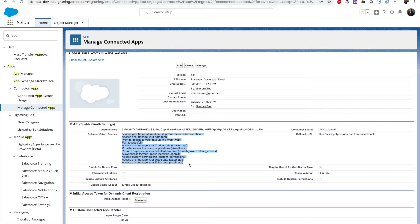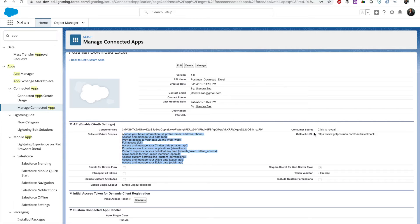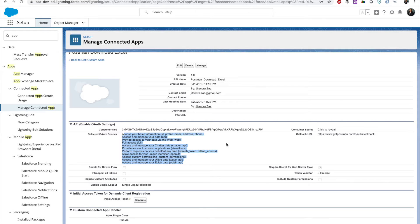It has a consumer key. I've given almost all the scopes here, which is not really a good practice. You should only give the particular scope which is required, and consumer secret is here.